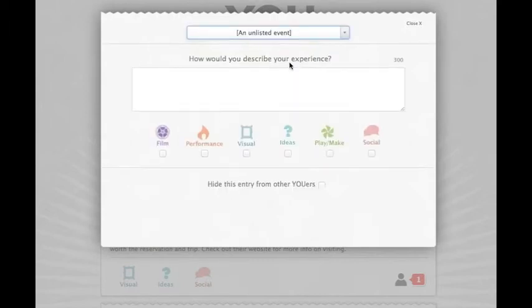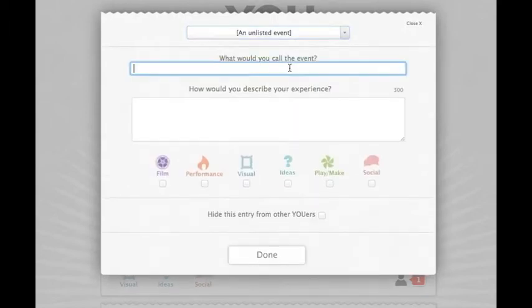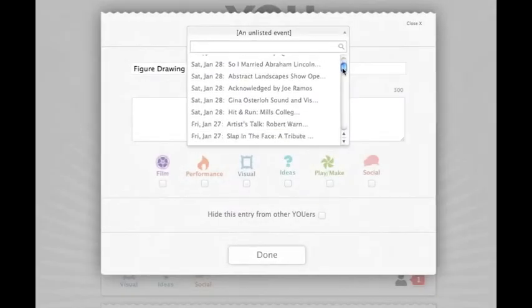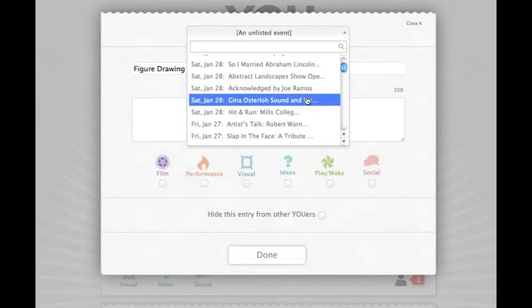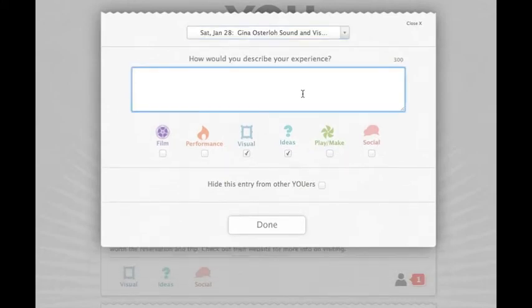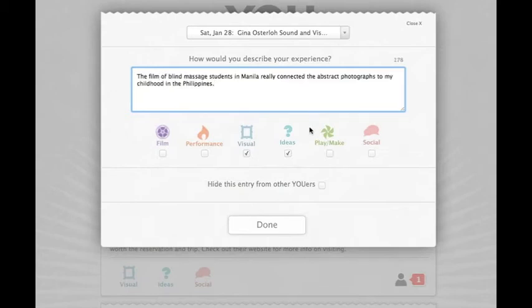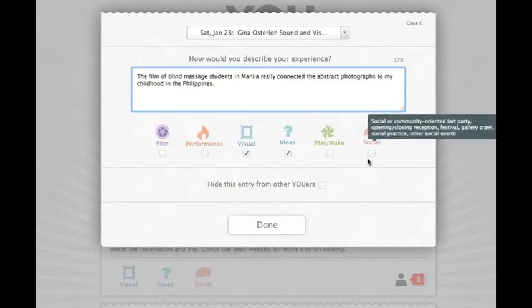You can also add an event that isn't on the list. For example, if you went to Gina Osterloh, describe your experience, then choose how you would classify the event according to the discipline and mode.